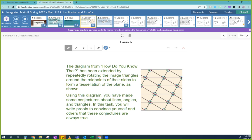The diagram from the previous lesson has been extended by repeatedly rotating the image triangles around the midpoints of their sides to form a tessellation of the plane. Using this diagram, you have made some conjectures about lines, angles, and triangles. In this task, you will write proofs to convince yourself and others that these conjectures are always true.